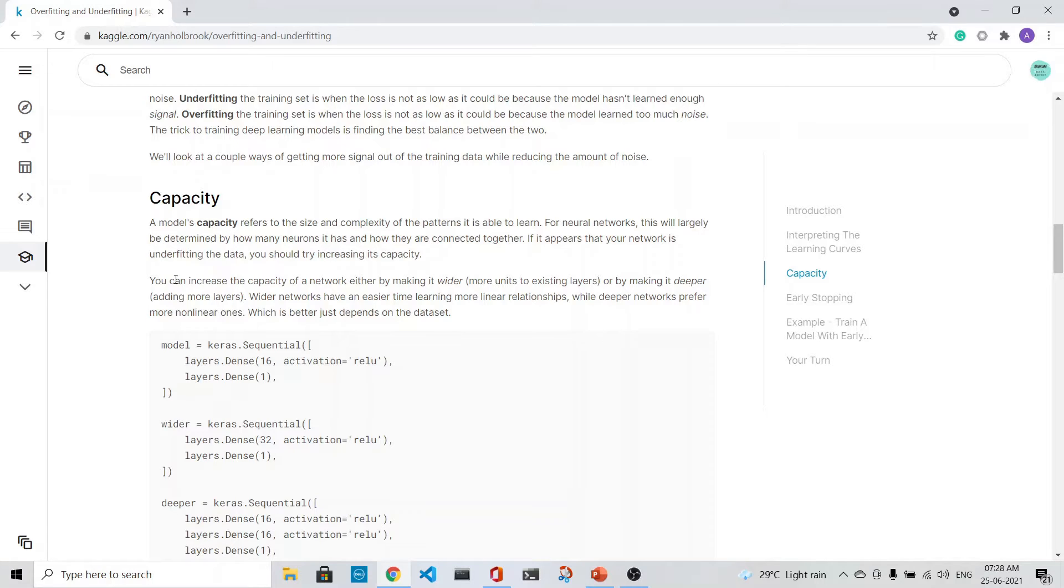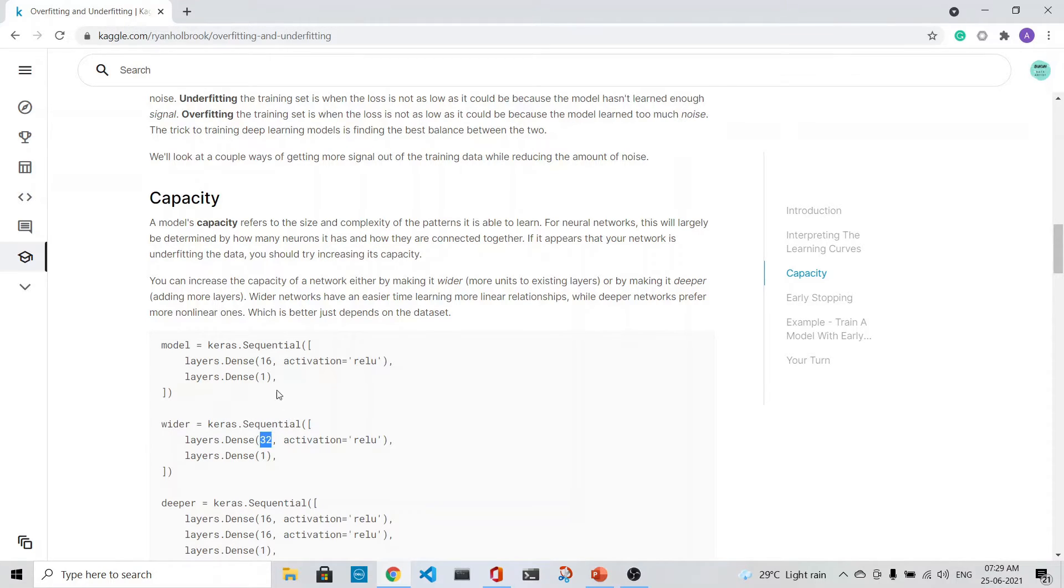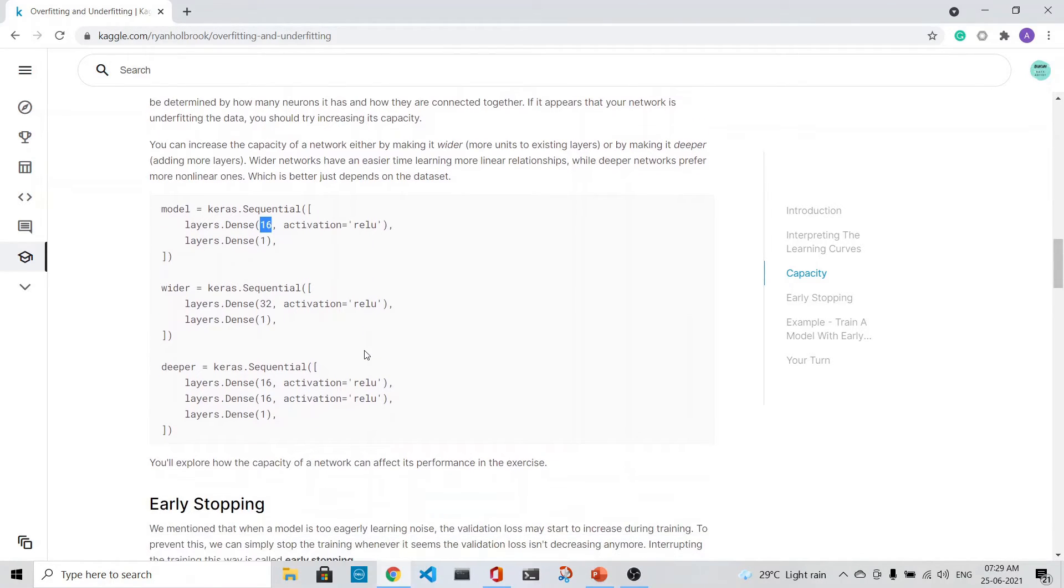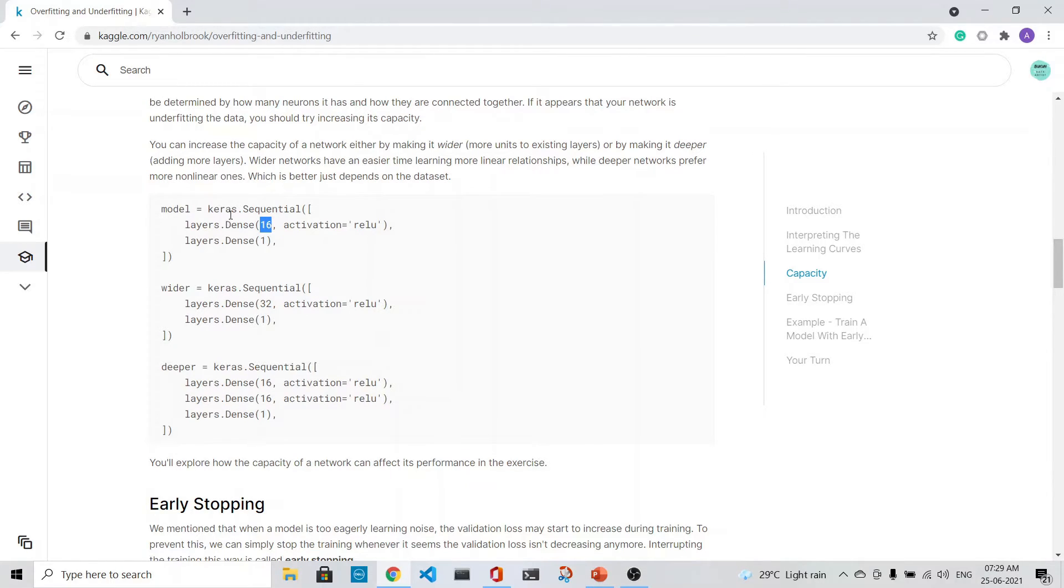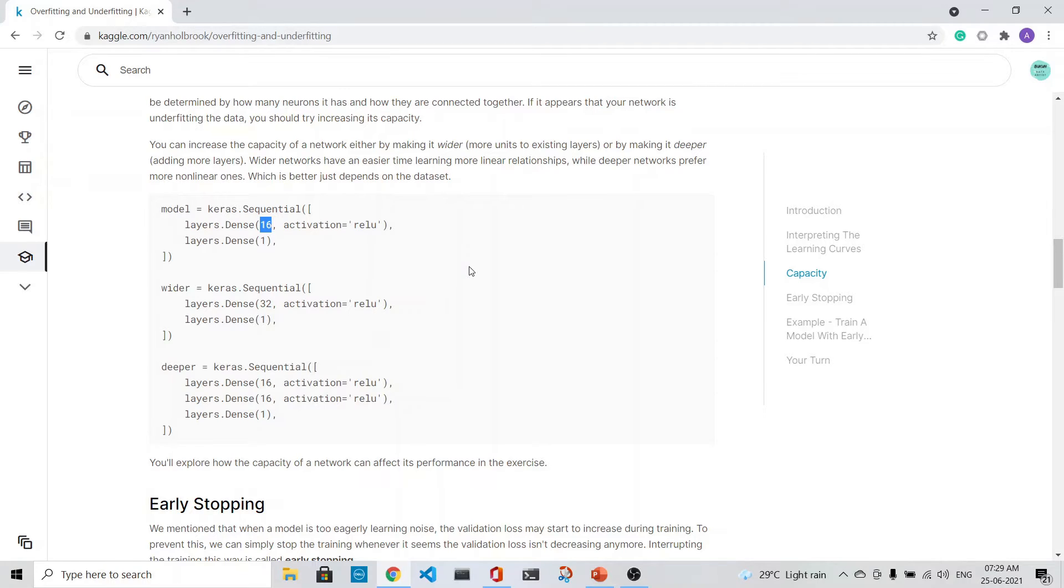Suppose we have this model with a dense layer of 16 neurons. The wider network will have 32 neurons which is greater than 16 neurons, but the deeper network will have more layers. What you will see is that the deeper model because of these activations will learn the more non-linear ones, but the wider network could have an easier time learning more linear relationships.